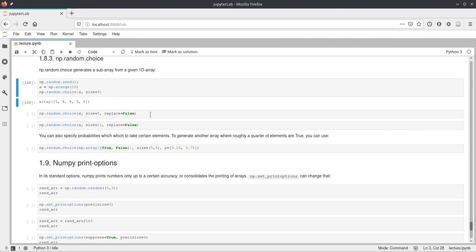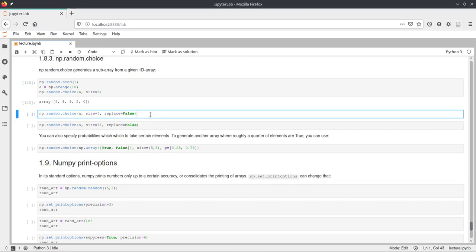And this just means that when picking values from the array, it will not replace them. So once it was picked, it will not pick that one again.